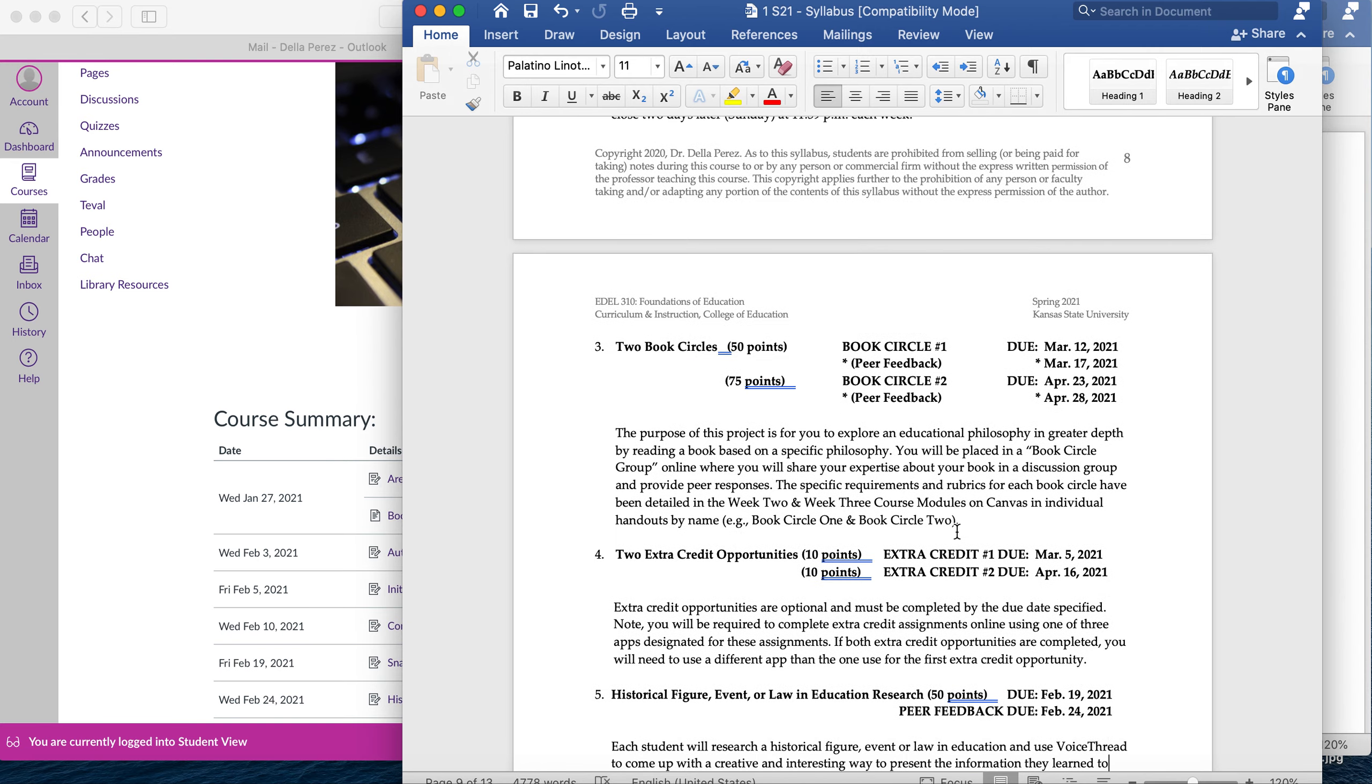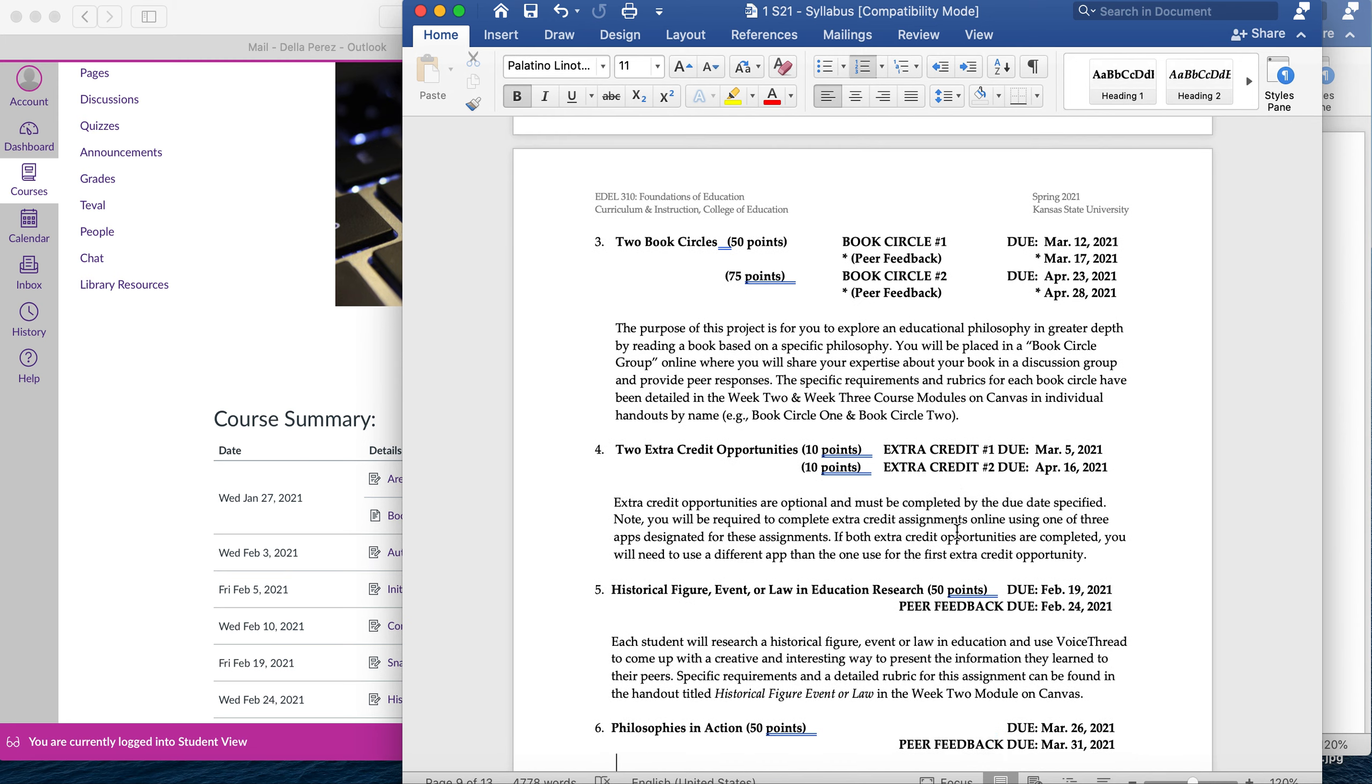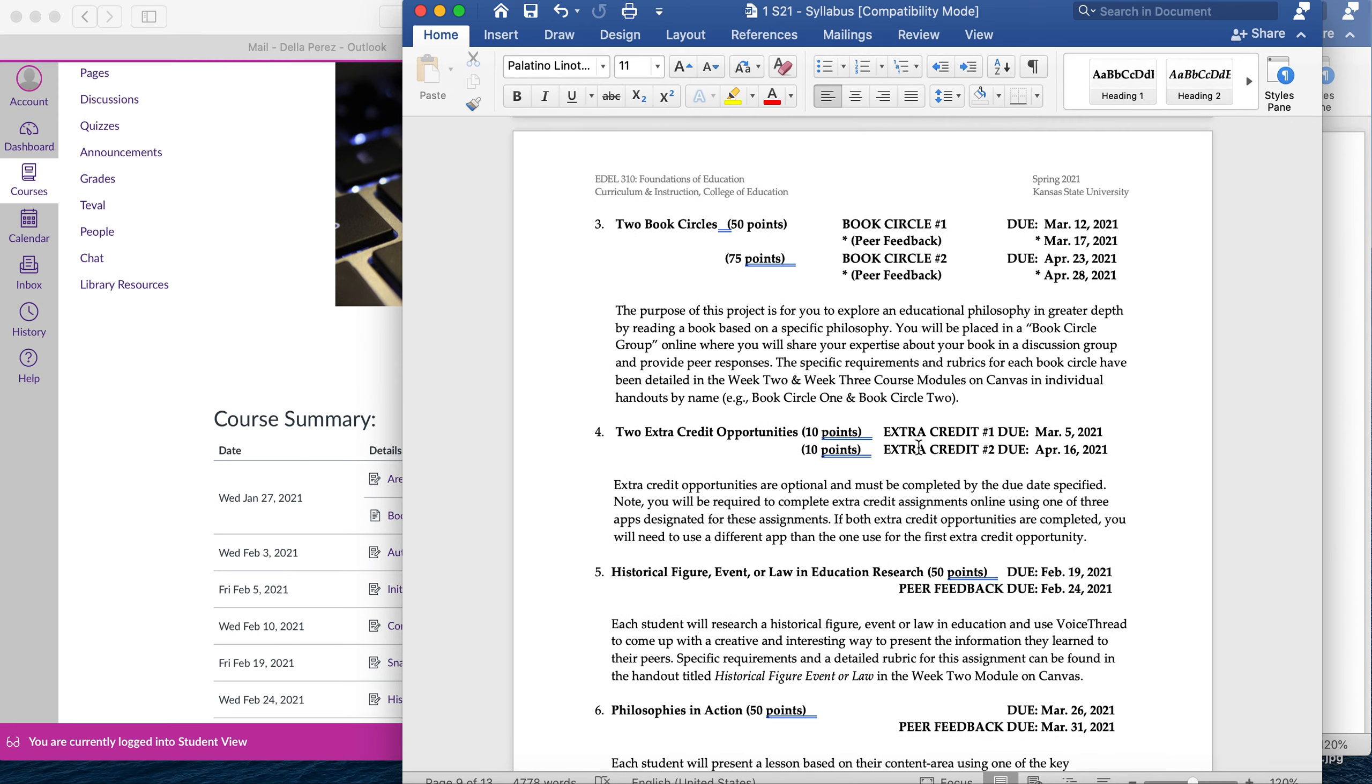There will be two Book Circle presentations. This is from, again, the Book Circle you sign up for book. You'll read half for the first presentation, then you'll read the second half for the second presentation. You'll have till March to do that for the first one, but please do not wait until March 1st to read. You want to be reading your Book Circle book for the next two months.